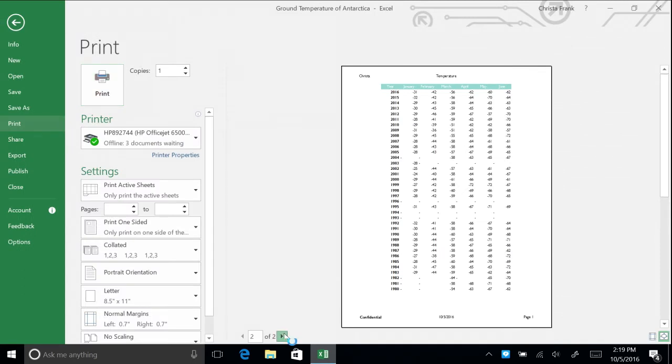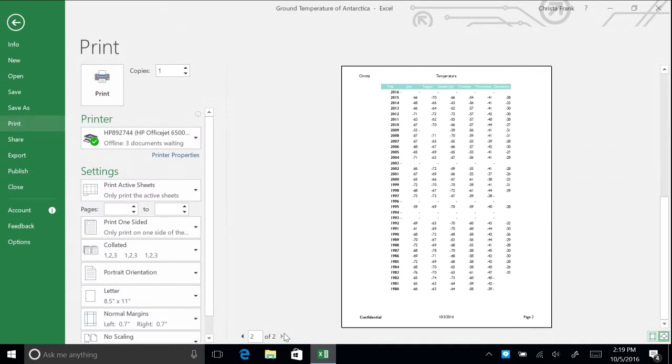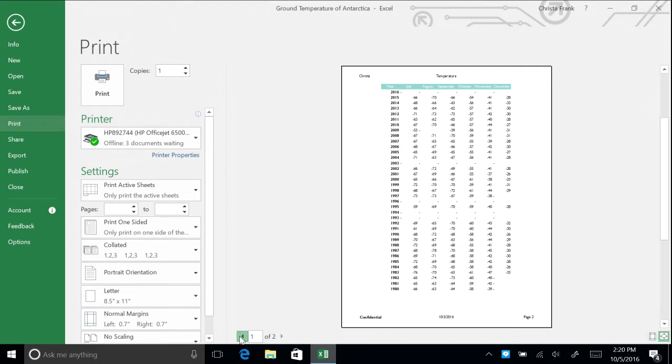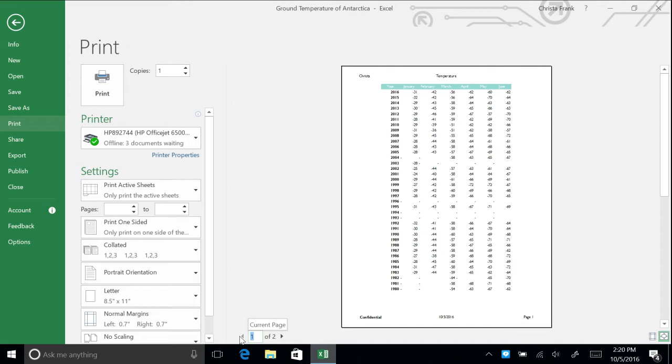The years are shown on both pages, with January through June on page one and July through December on page two. The data is centered on the page. Return to the workbook.